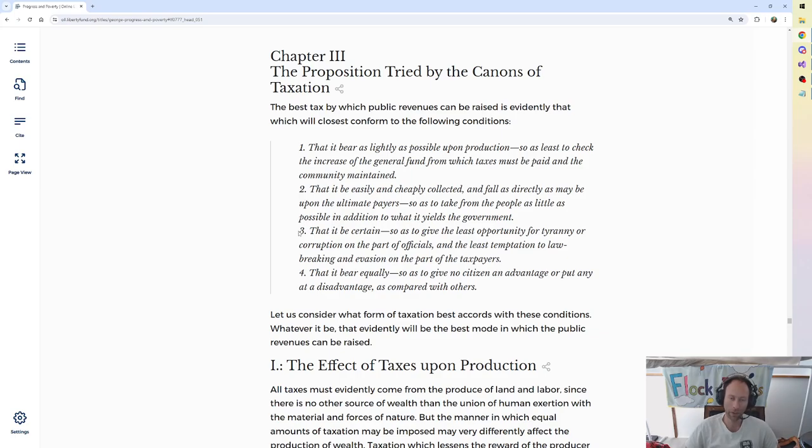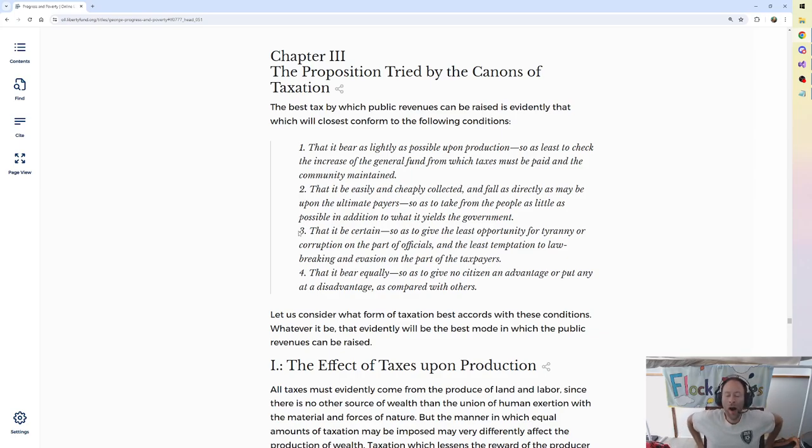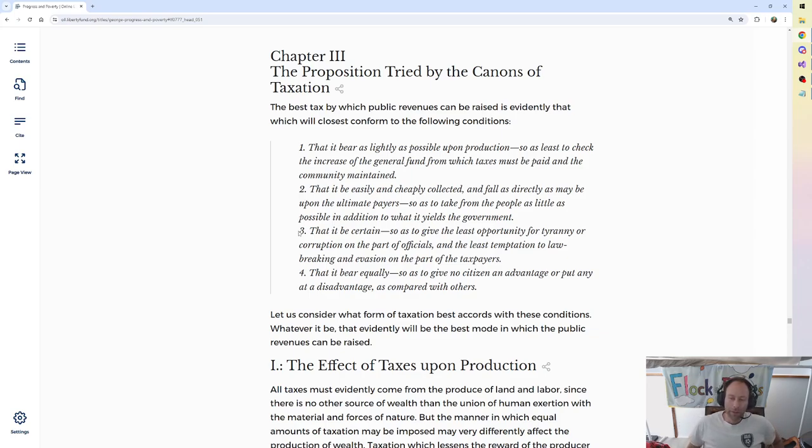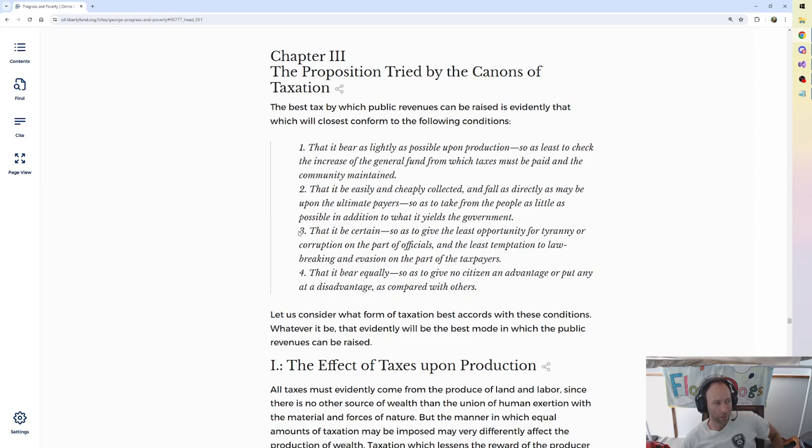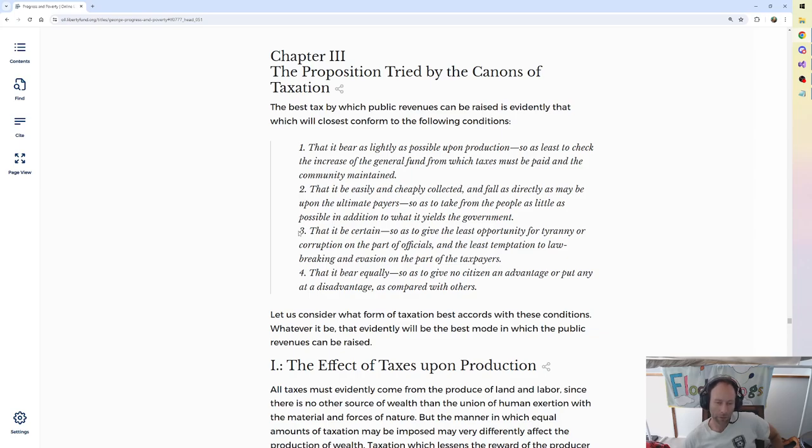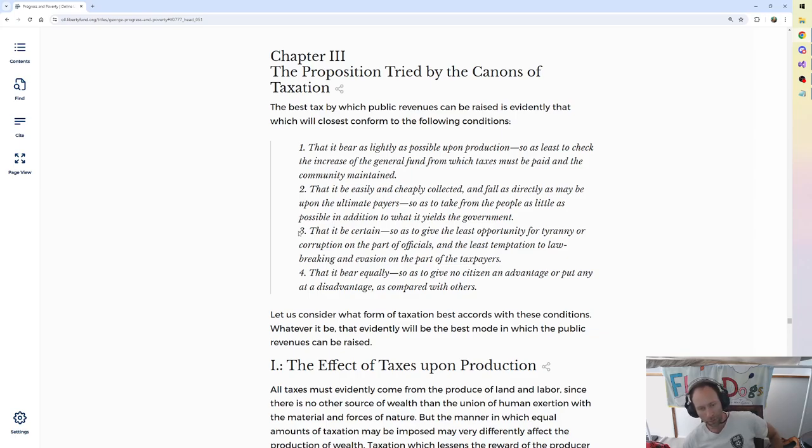4. That it bear equally, so as to give no citizen an advantage or put any at a disadvantage as compared with others. Let us consider what form of taxation best accords with these conditions. Whatever it be, that evidently will be the best mode in which the public revenues can be raised.